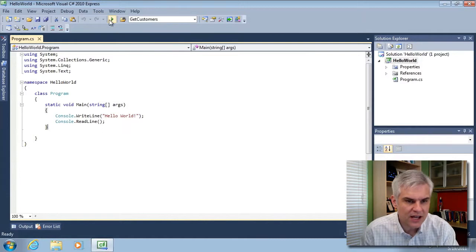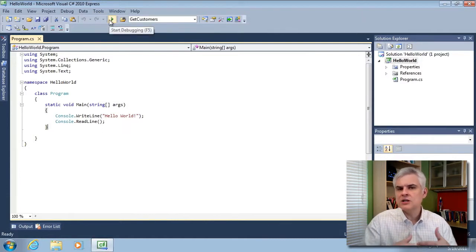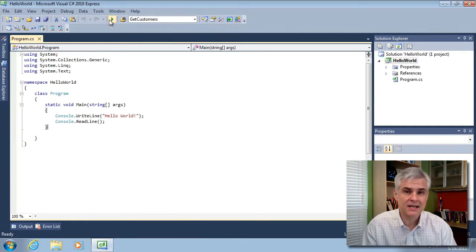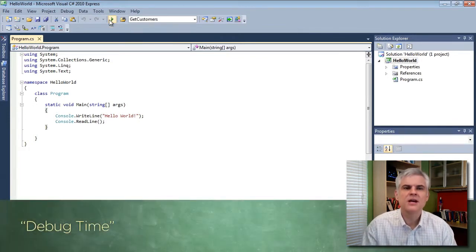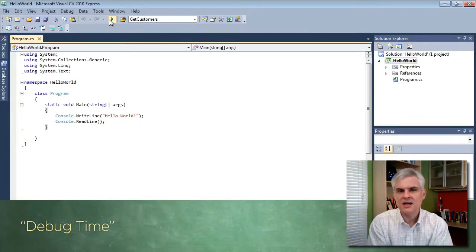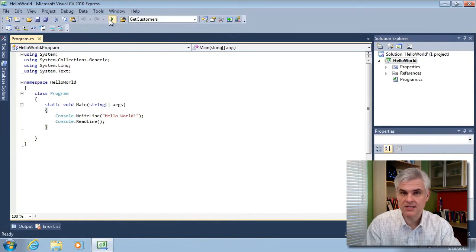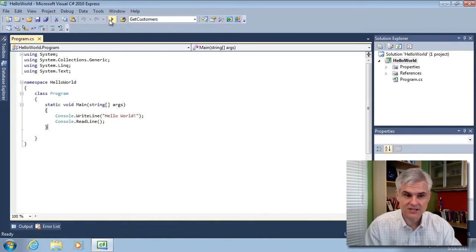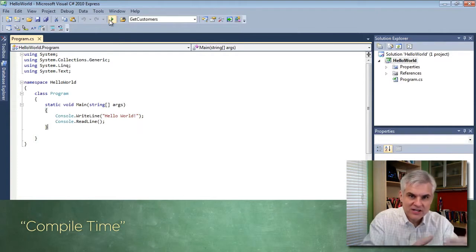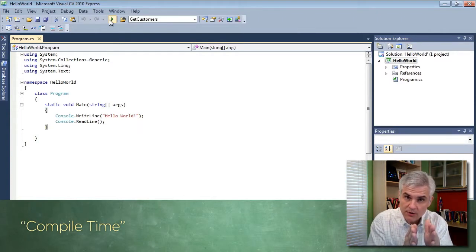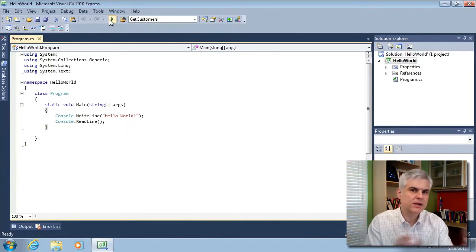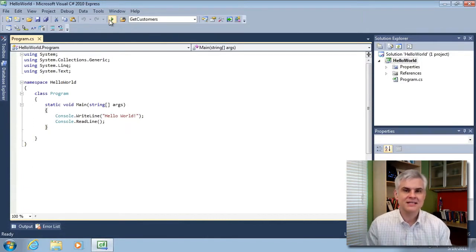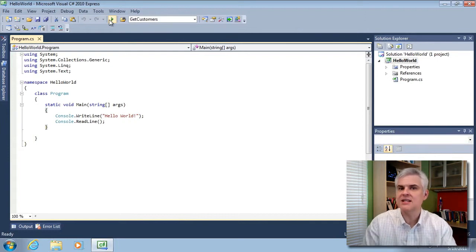Whenever we select the start debugging button, we're in a new context called the run time context, or debug time, rather. We're in debug mode. We are running our application within the IDE, and so we are debugging and it's called debug time. There's also a compile time whenever we are compiling our applications. There are certain actions that are going on. Admittedly, it's a very short period of time, but it's another context. So all these different contexts will bring up different windows within the IDE, windows that will support the current activity that's going on.